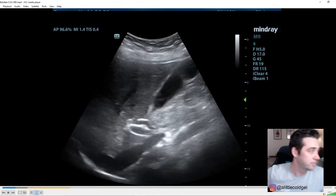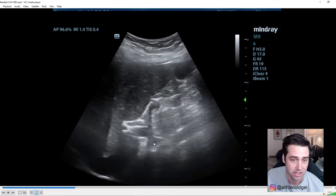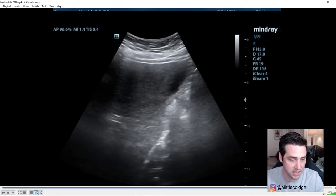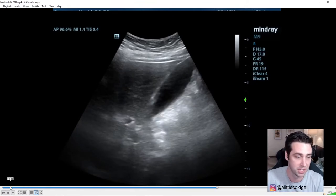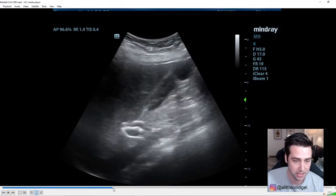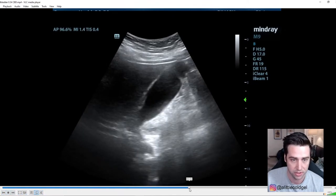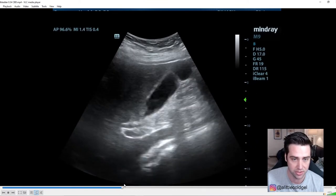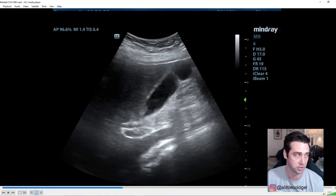That's the gallbladder — you don't see really much in it; this could be a little bit of sludge down here. One thing to notice is that you can actually see the common bile duct in this image. Right here you can see one structure right above another — this is probably the portal vein, and this should be the common bile duct up here. When you're looking for common bile duct obstruction, that's actually where you're going to measure the common bile duct.